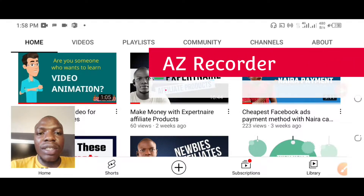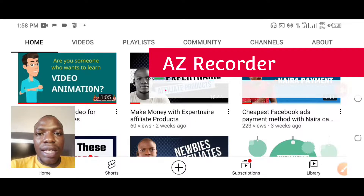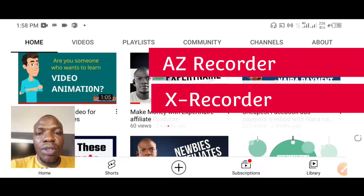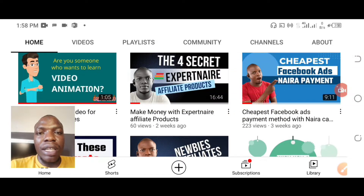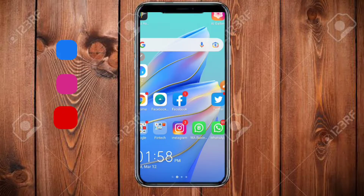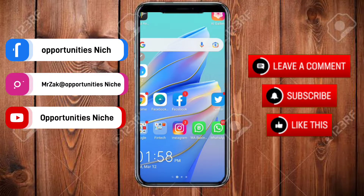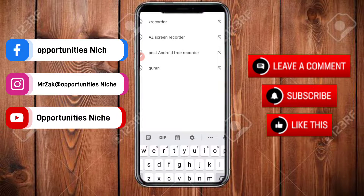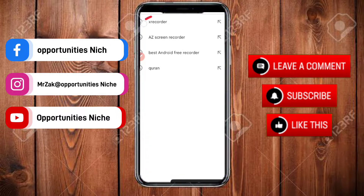There are two best apps I'll recommend: AZ Recorder and X Recorder. I'm going to be using X Recorder because it's the app I use most often. You go to your Play Store and type X Recorder or AZ Recorder — you can see both showing on my screen, so you can choose either one.